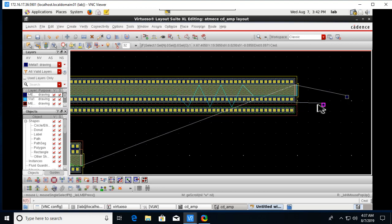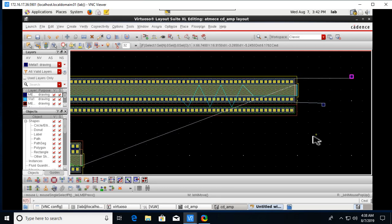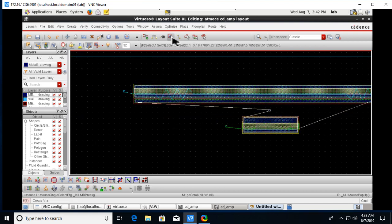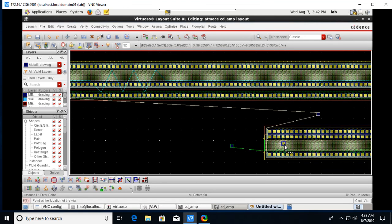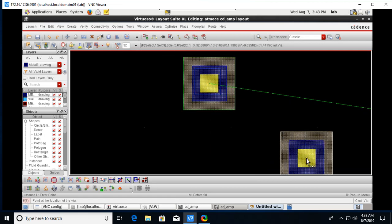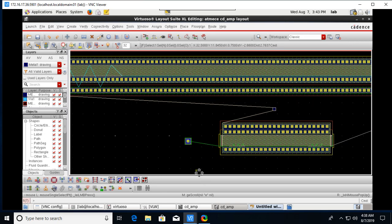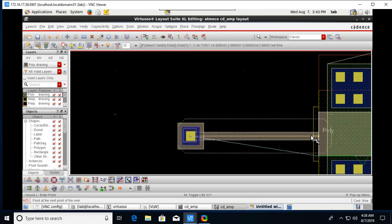Place the VOUT pin and start making connections. For VIN and VBIAS pins, we need special wires because those terminals are connected to poly material, while the pins are made of metal. So a metal-to-poly wire connection is required here.